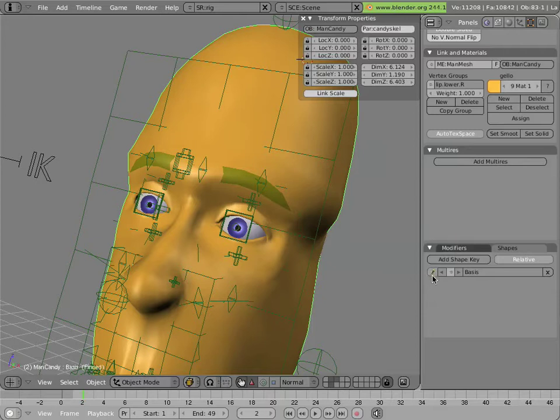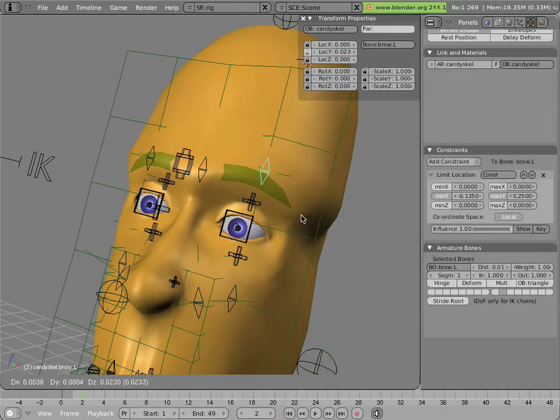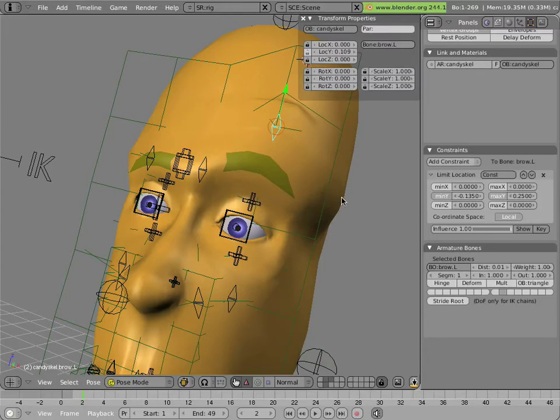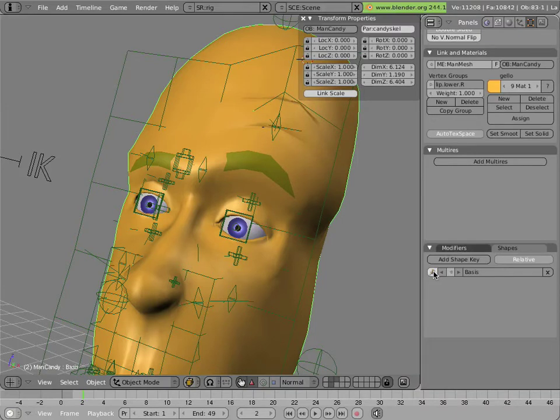I'll lock the basis, and then I'll move this up. This is just a result of the lattice deformation. Now we'll click on the mesh and unlock the basis, and you can see another wrinkle appear on the forehead.